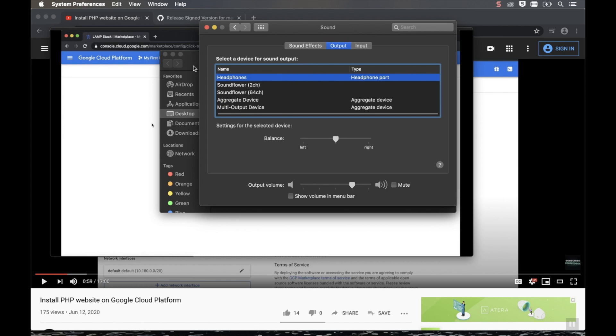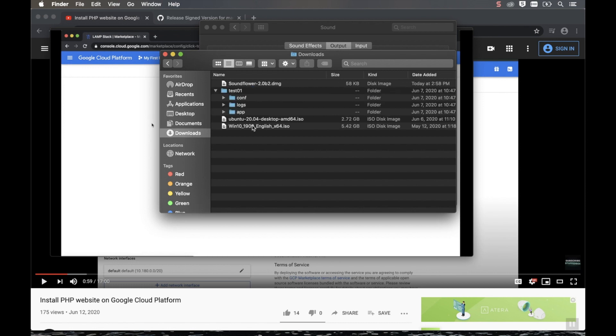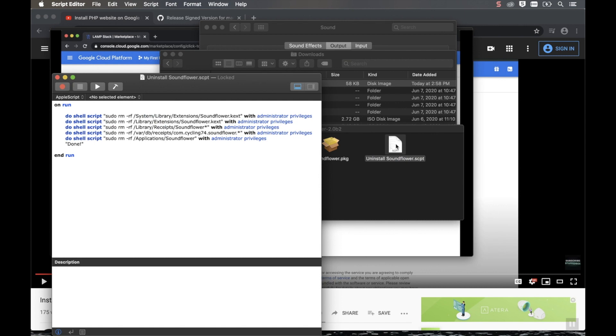If for some reason you don't want to use this SoundFlower application anymore, you want to go back and download that SoundFlower package. Double-click it. And then you should see the Uninstall SoundFlower script. And then all you have to do is click Play and then it will delete that SoundFlower application.